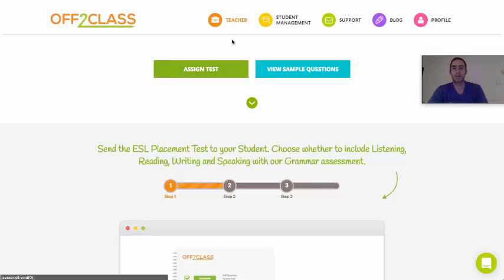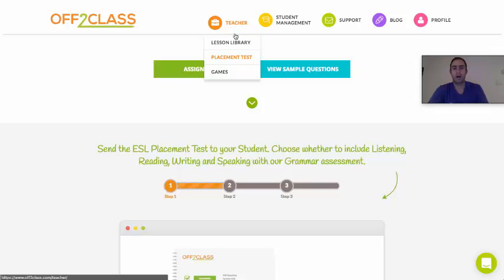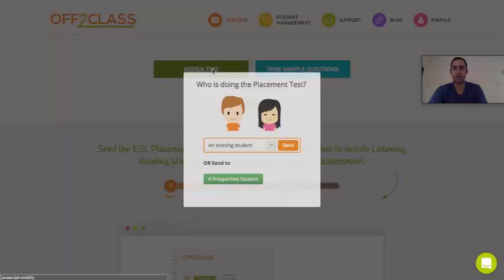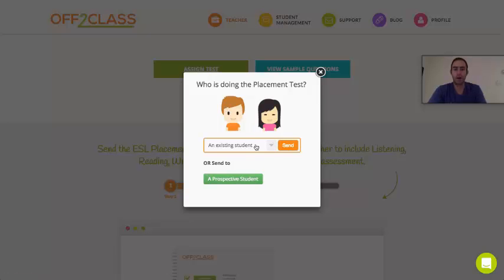So I'm here under the teacher tab on the placement test page, and you'll see that I have a big button that says 'Assign Test'. When I press on that, I've got two options.